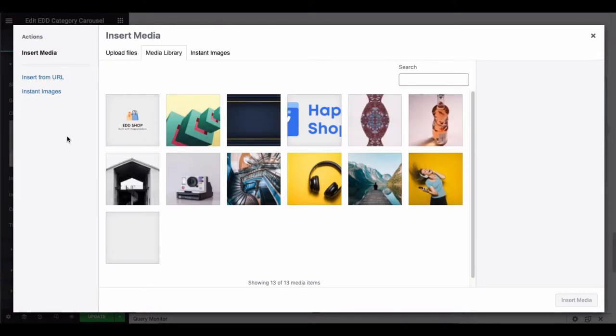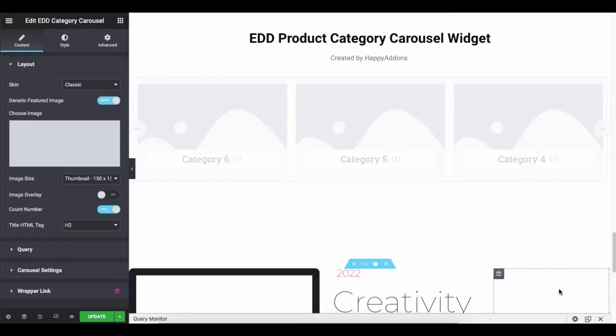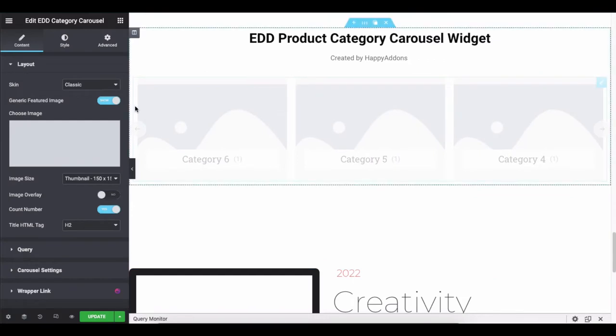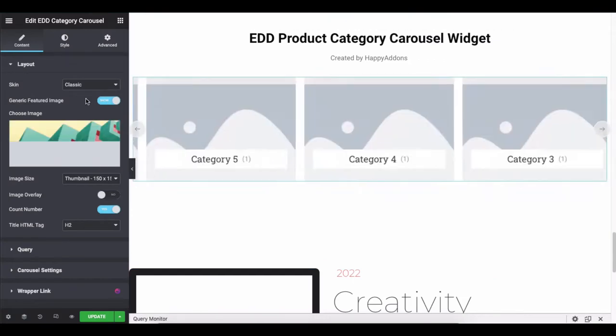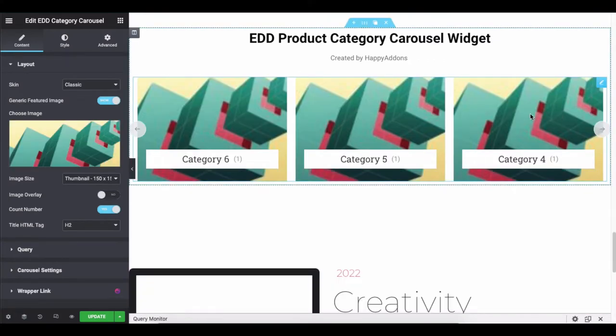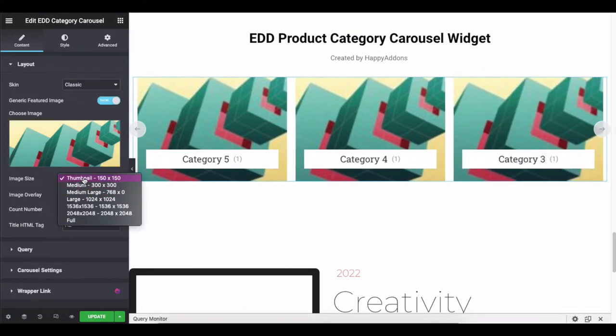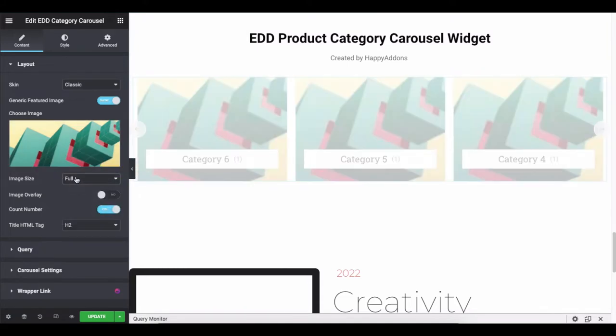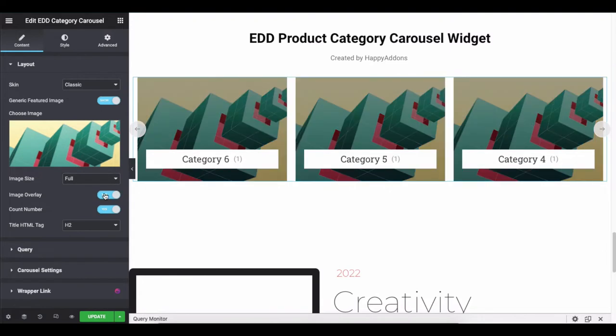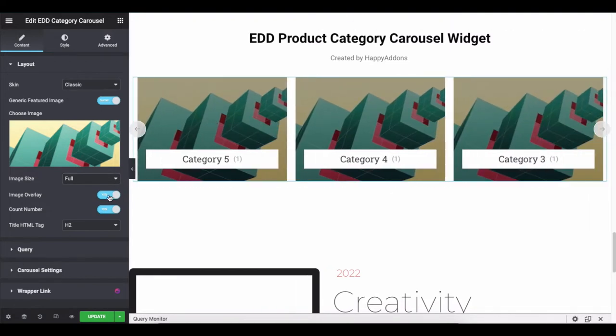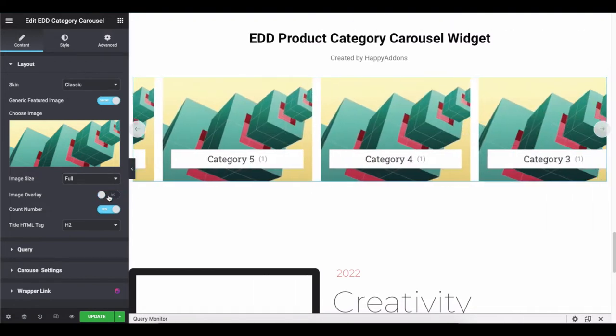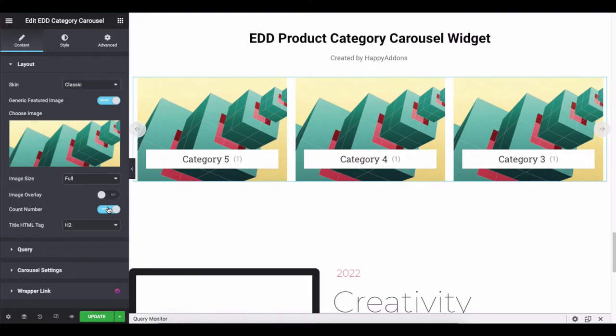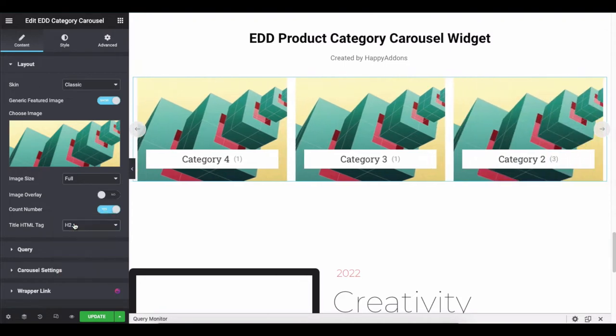Please note, the widget will not show the image by default. You can show the feature by adding an image from here, but you can enable the option. That's how you can add it. Then, adjust the image size. You can enable the image overlay. It just adds a black shade to the entire image. Next, show or hide the count number and set the HTML title tag.